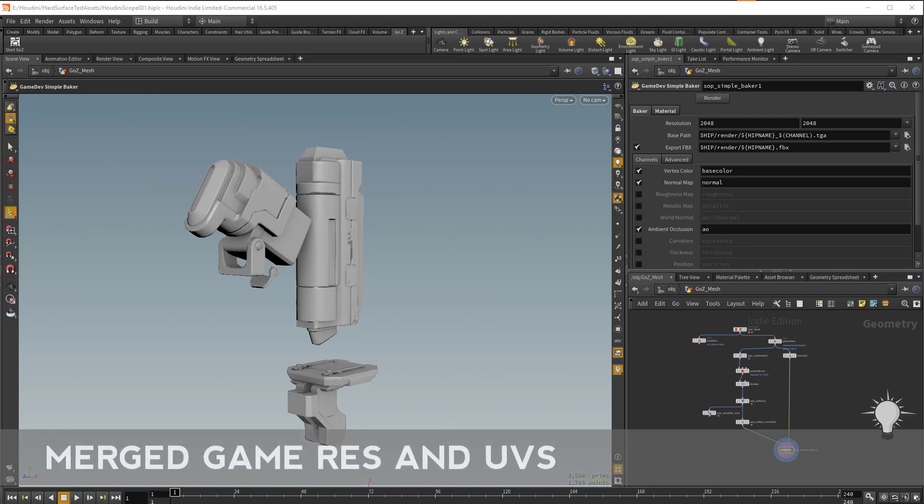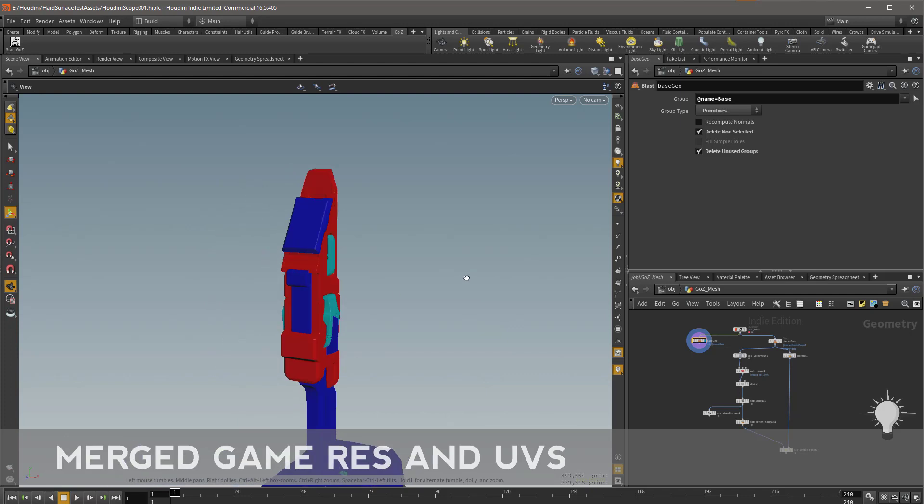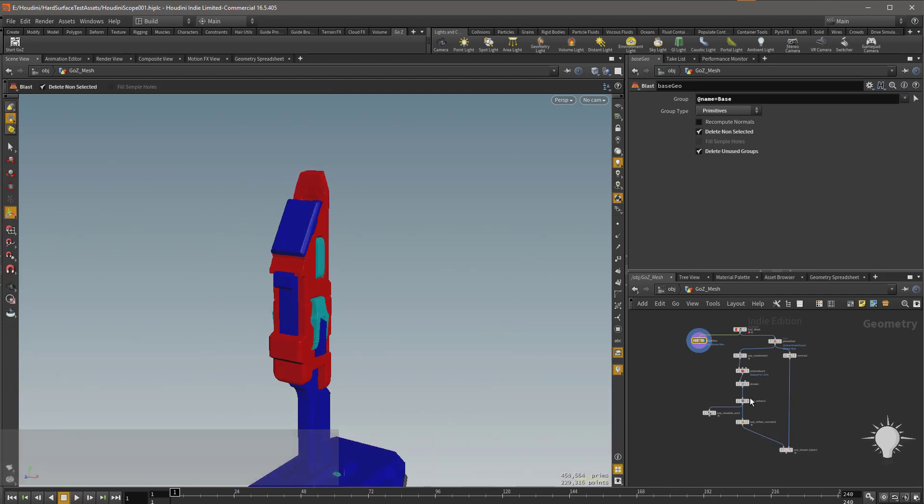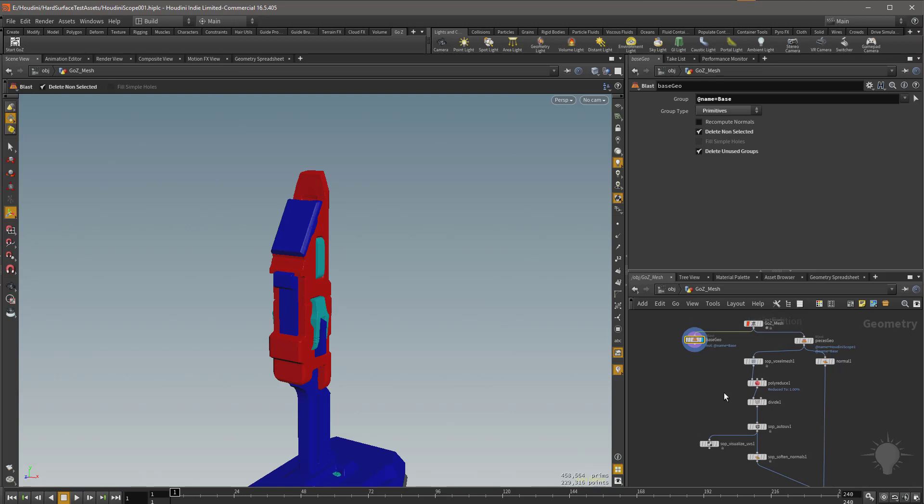So speaking of using these node graphs again, we still have another piece of this object to bake over here and that is our base part here. So let's go ahead and see how we can go about baking these things and reducing them together and UVing them together in a way that makes sense.